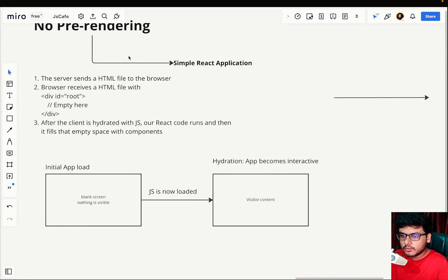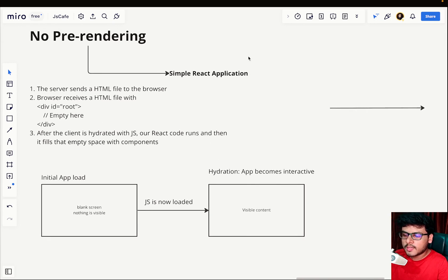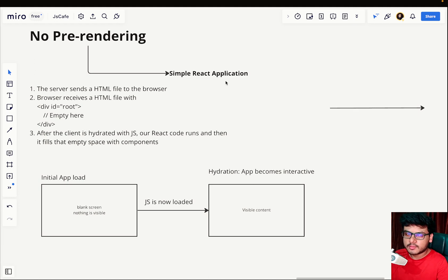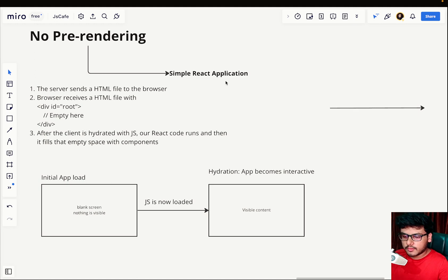I'm assuming you're all aware of React applications that you create — a simple React app via Create React App. You do 'npx create-react-app' followed by your project name, and once you do that the project is set up, you run 'npm start', and the project is running on the server. A basic CSR example would be a React.js app.